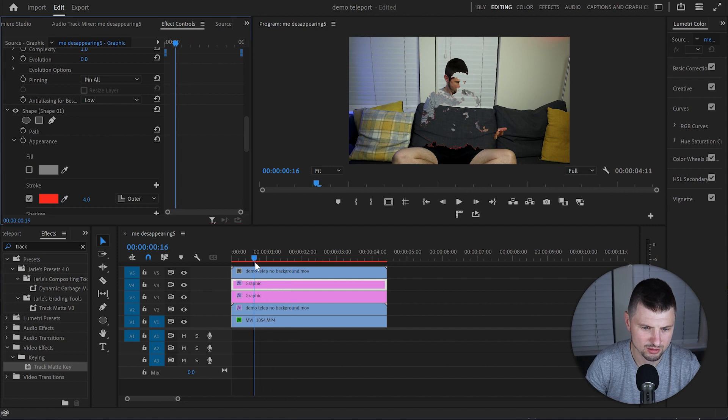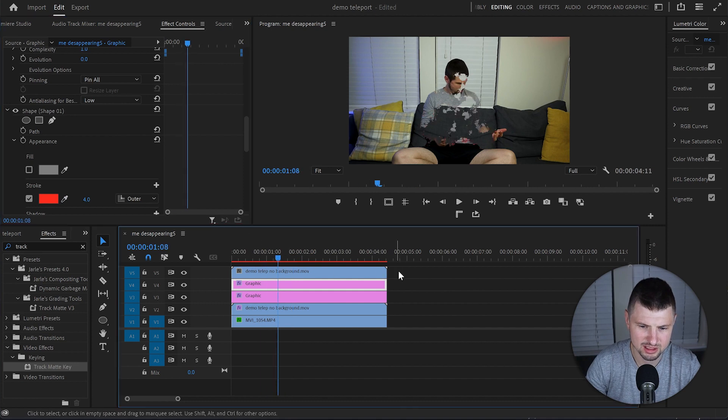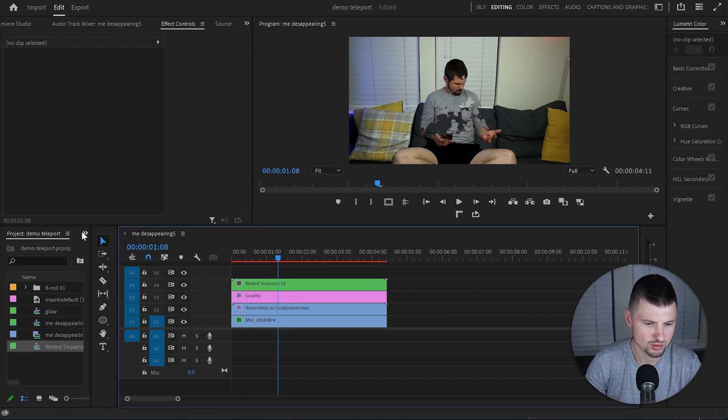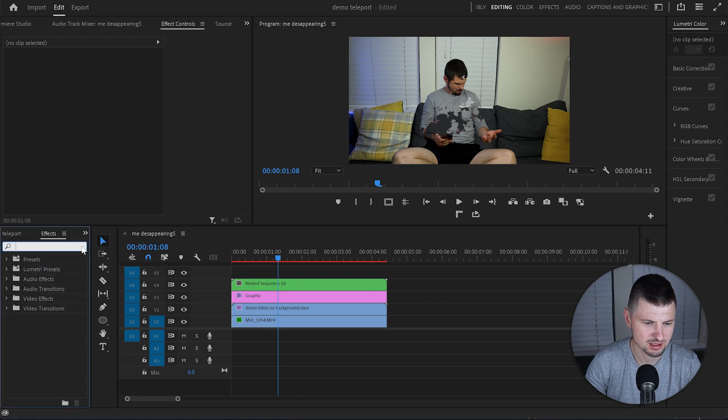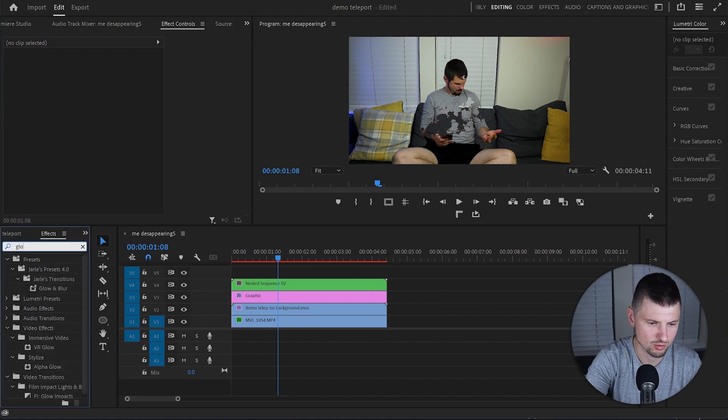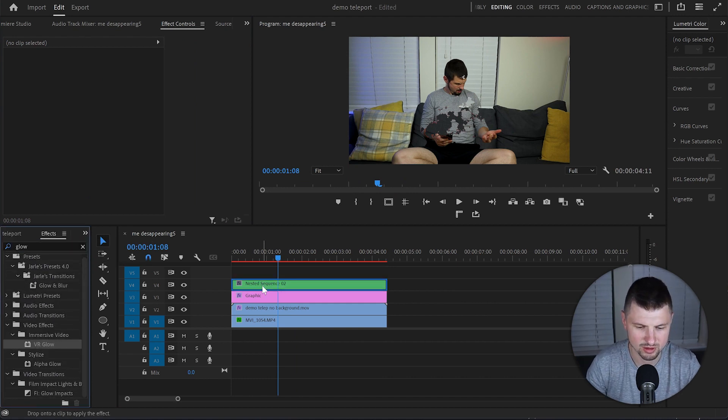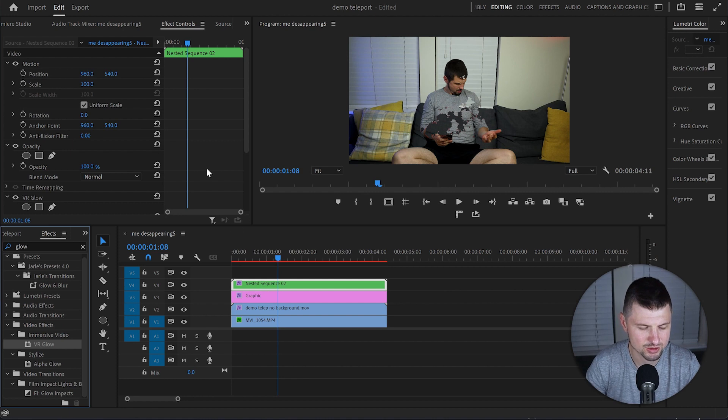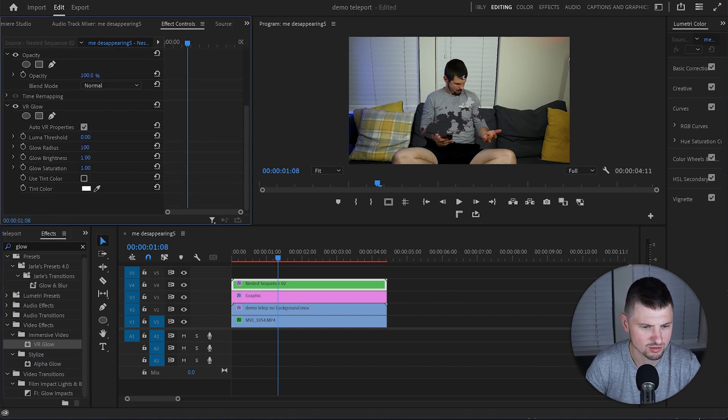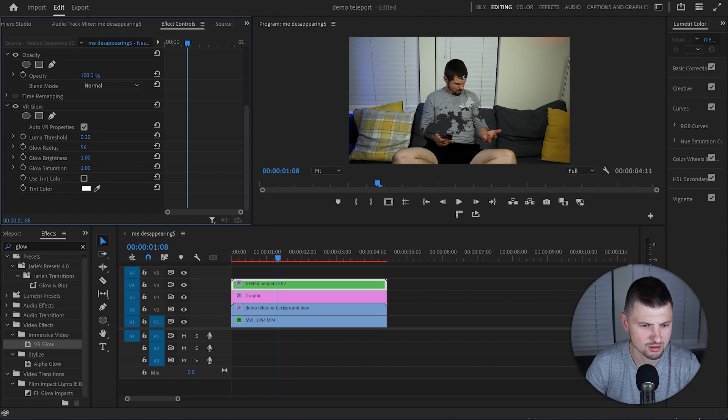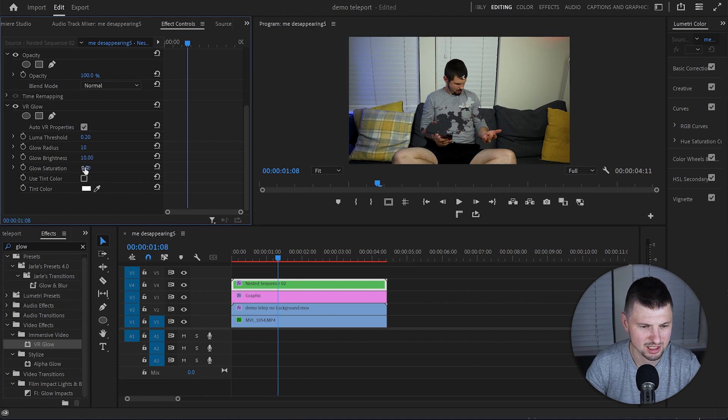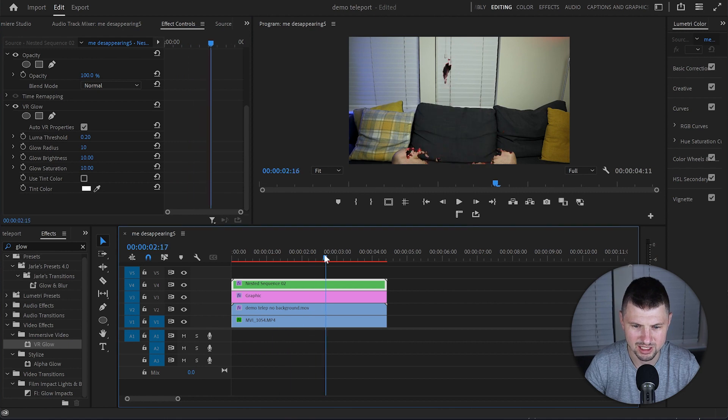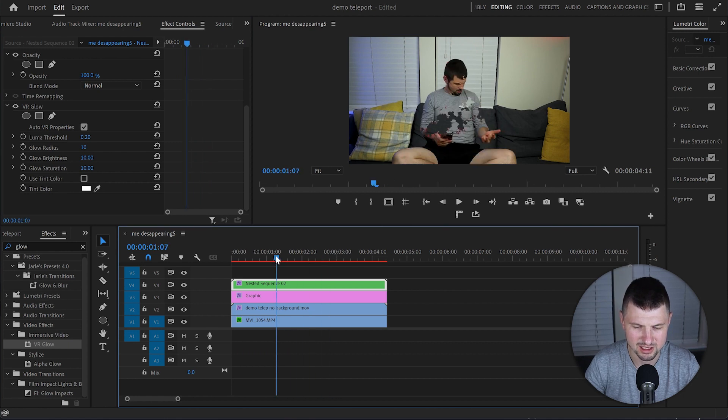Now what I will do is select those two layers and nest them. And then I will go to Effects and type down Glow. I will grab the VR Glow effect and drop it over to the nested layer. Go to the Effect Control panel, decrease the Luma threshold to probably let's say 20 is fine. Then I am going to decrease the Glow radius to 10 as well. Increase the brightness to 10 and the Glow saturation to 10. And it already looks really really nice.